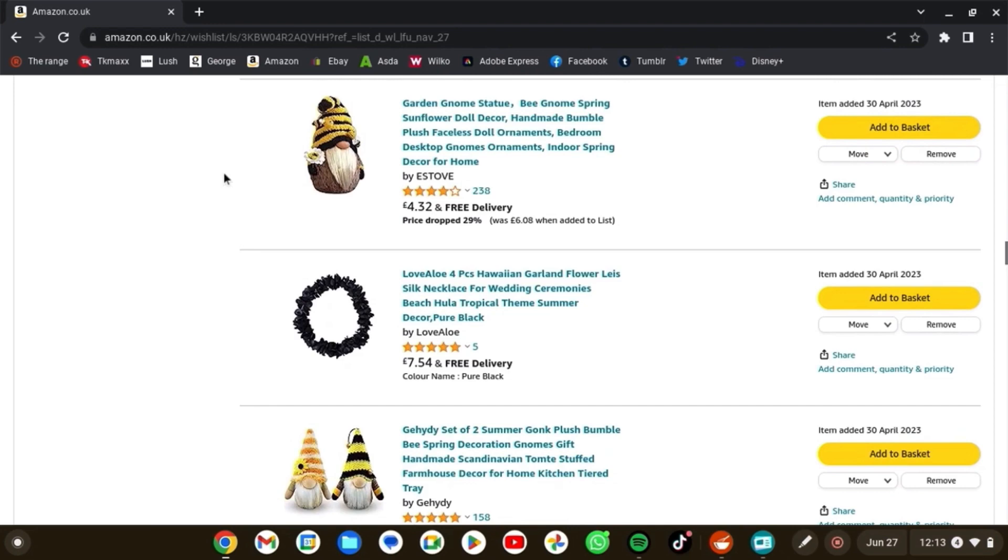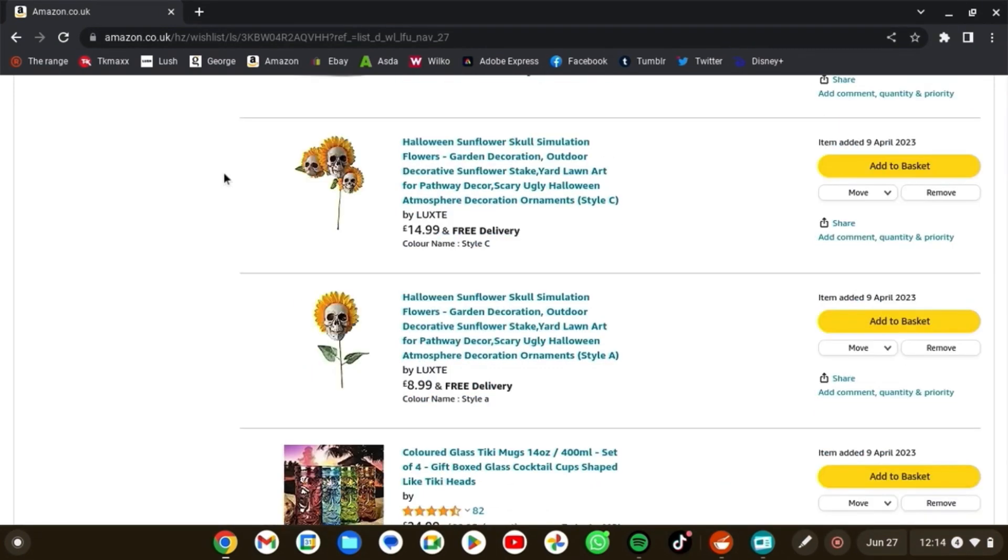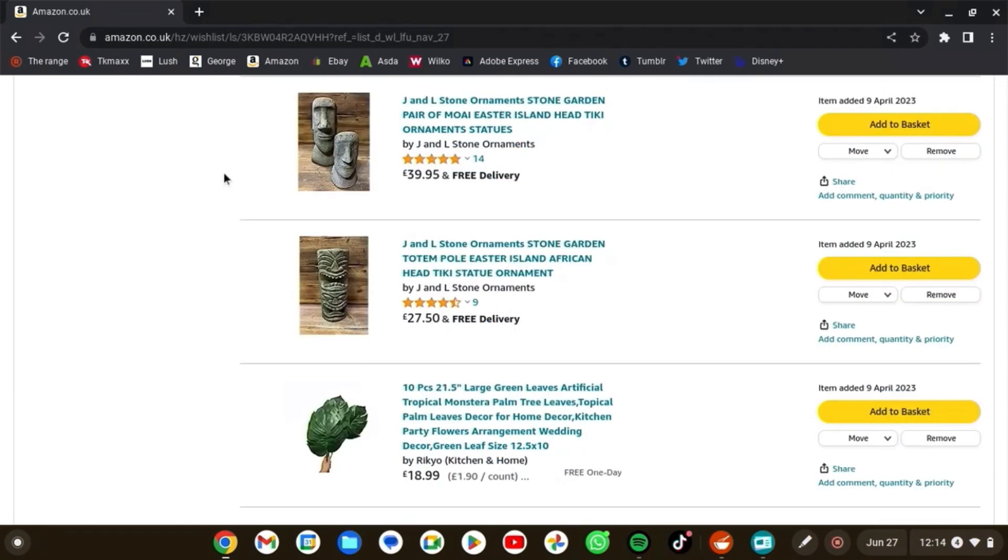And then we've got gnomes. I don't know if I'm going to stick to the gnomes, but we'll see. These skull skeleton things, I've seen loads of people making them. I just thought it'd be easier to buy some, to be honest.